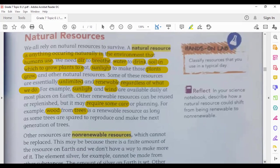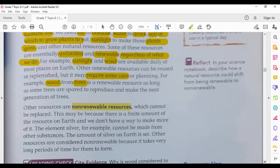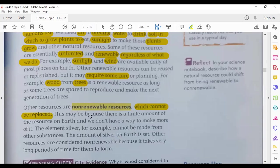Some natural resources are renewable, and some are non-renewable. The non-renewable resources cannot be replaced. Once they are finished, they cannot be replaced. Why are they non-renewable? Because there is a finite — meaning limited — amount of them.